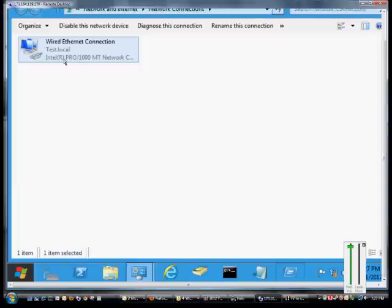First thing we're going to want to do: click on Control Panel, and from here we'll click on the Network Settings and Manage Network Adapters.